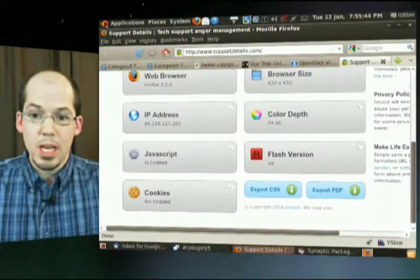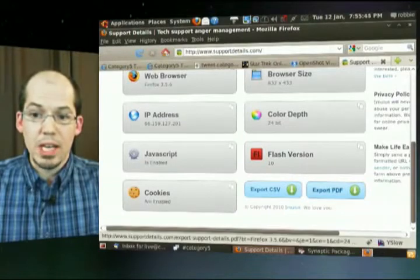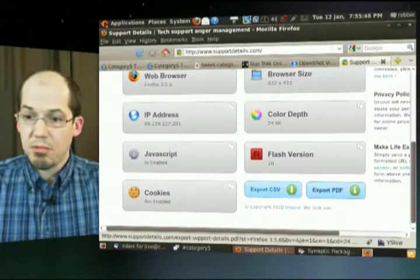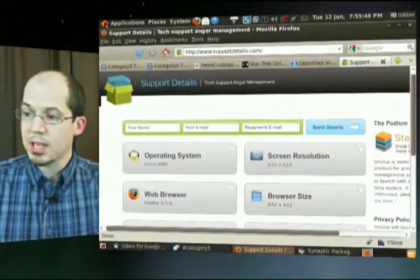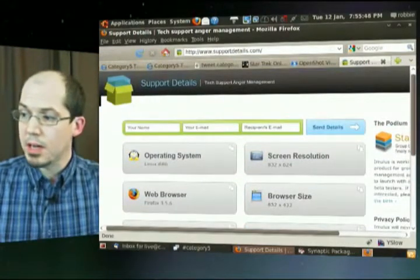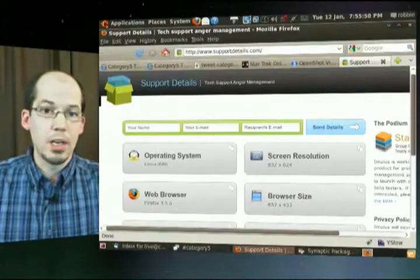Version of Flash, that helps too. But also, you can export a PDF. Great for support technicians, I think, if you're having trouble.